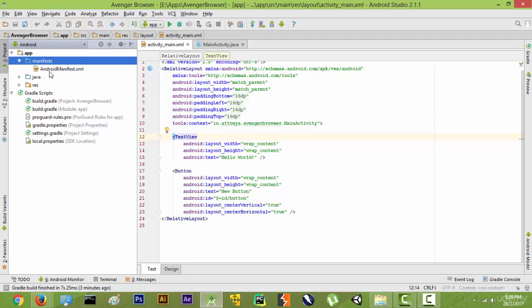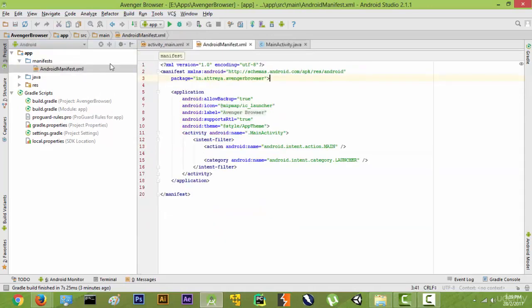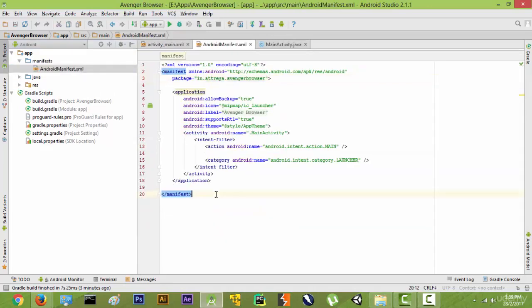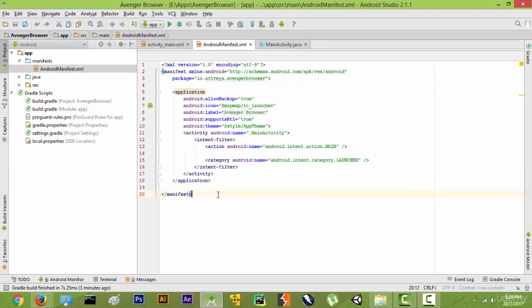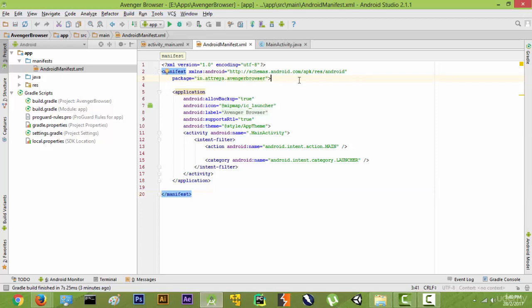So this is basically a set of rules. Anything that has a rule book or a set of rules is defined in this android manifest file. For example, let's say we are making a web browser, so we need our application to connect using internet.